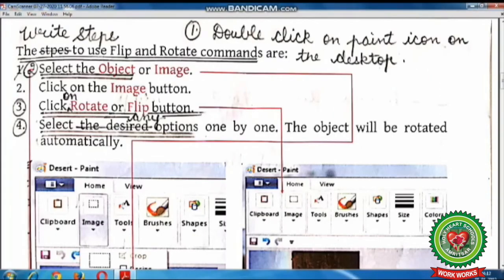Now mark the steps to use flip and rotate command in your book. Number one: double click on Paint icon on the desktop. Number two: select the object. Number three: click on rotate or flip button. Number four: select any option.